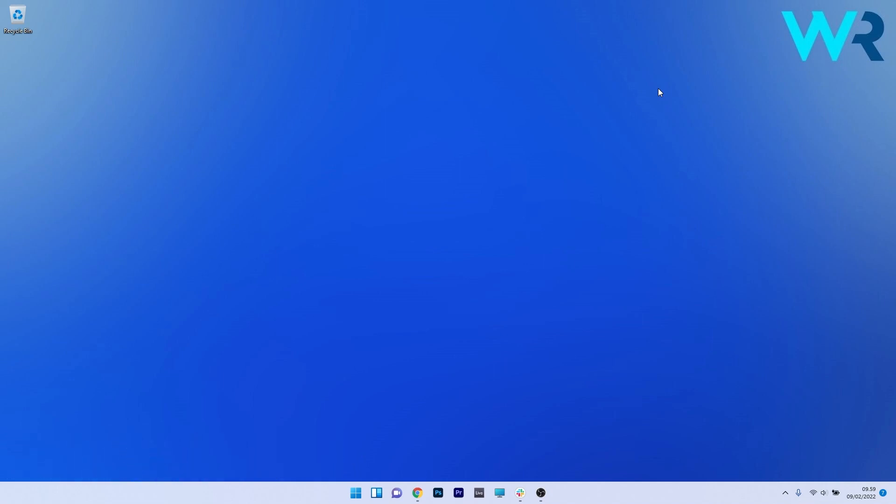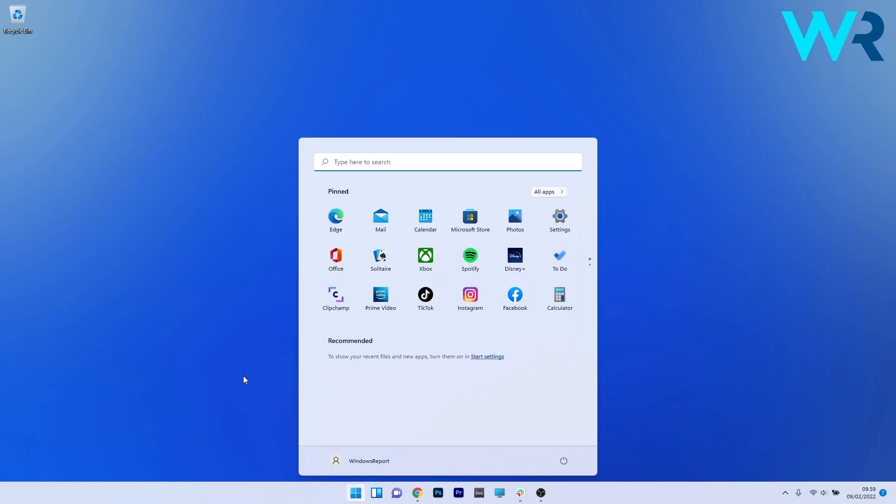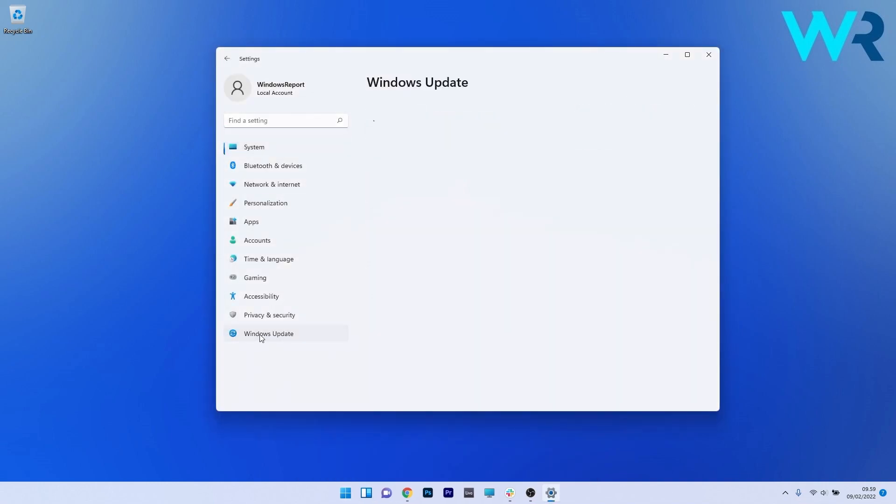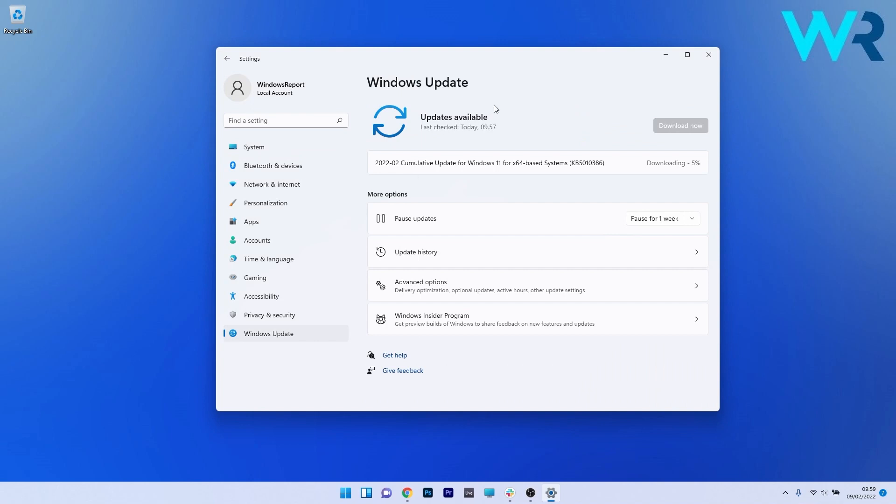So this update comes with a lot of fixes and improvements but first of all let's make sure that you know how to update your computer. If you press the Windows button and select the settings icon and afterwards click on Windows Update on the left pane, usually on the right side you have a blue check for updates button right here and then you can press it and Windows will try to install automatically all the updates required.